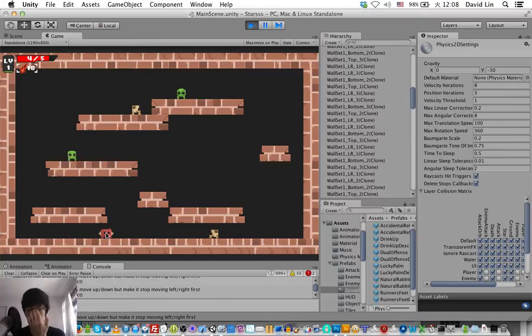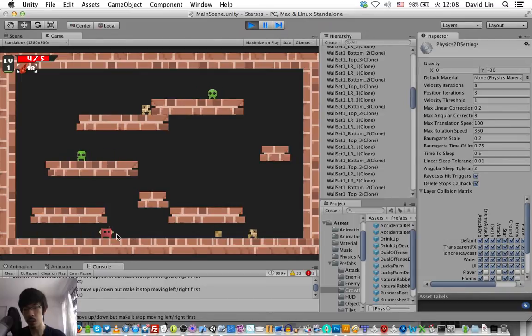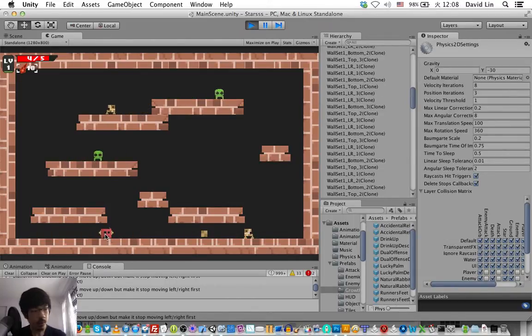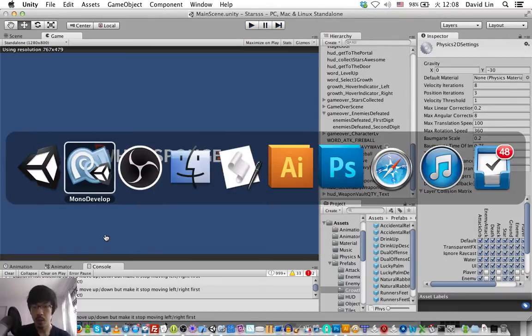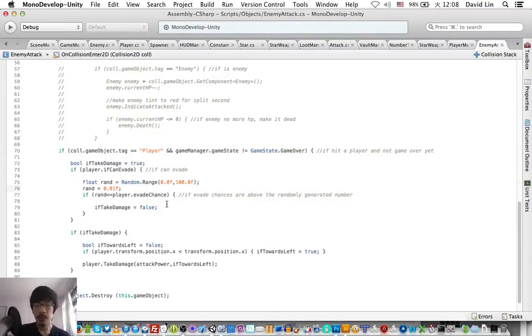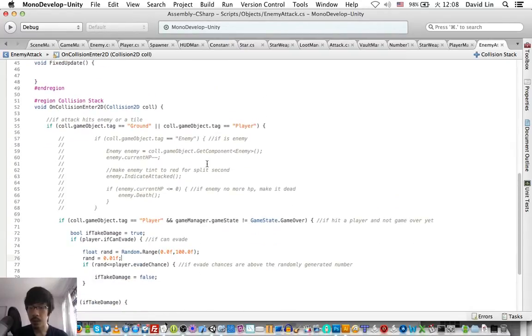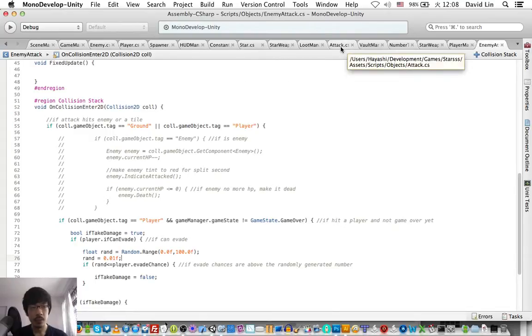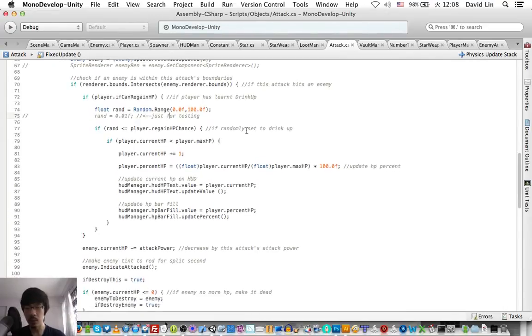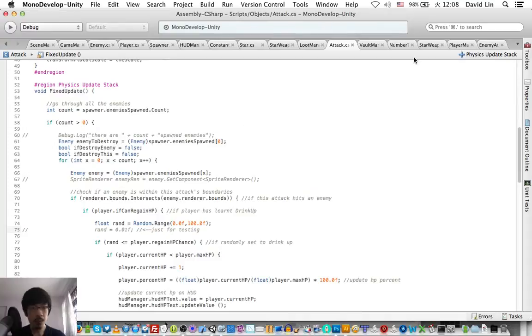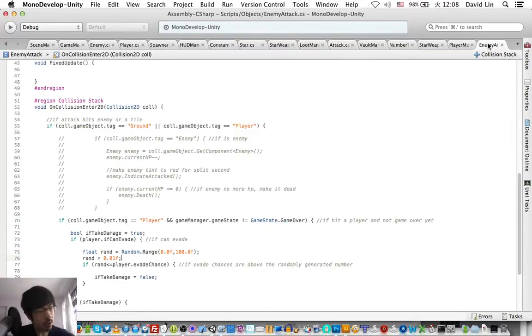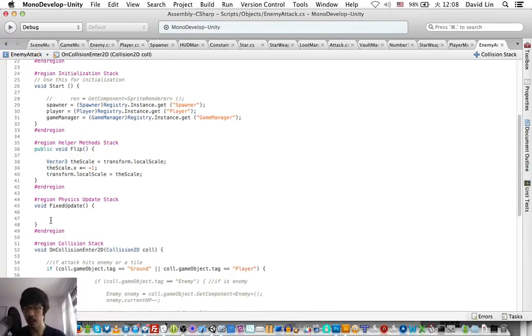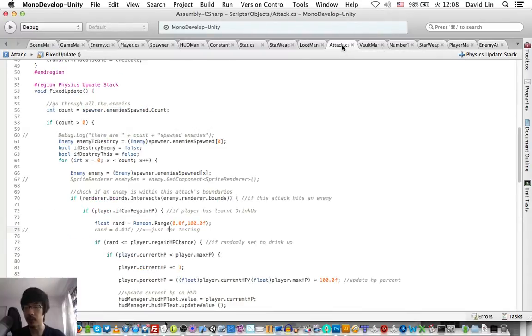So now we are changing how the enemy attacks will collide with the player. Instead of using the Physics 2D collision, for every enemy attack or projectile we will check if it is overlapping the player's sprite, which is what I did for the player's attack.